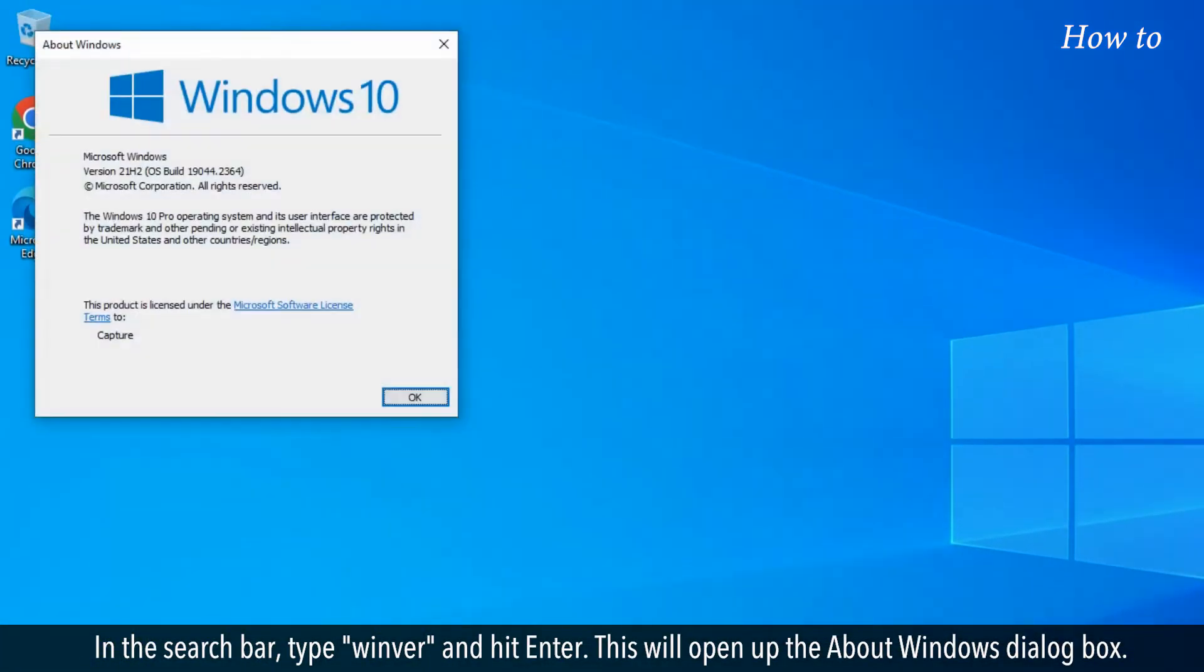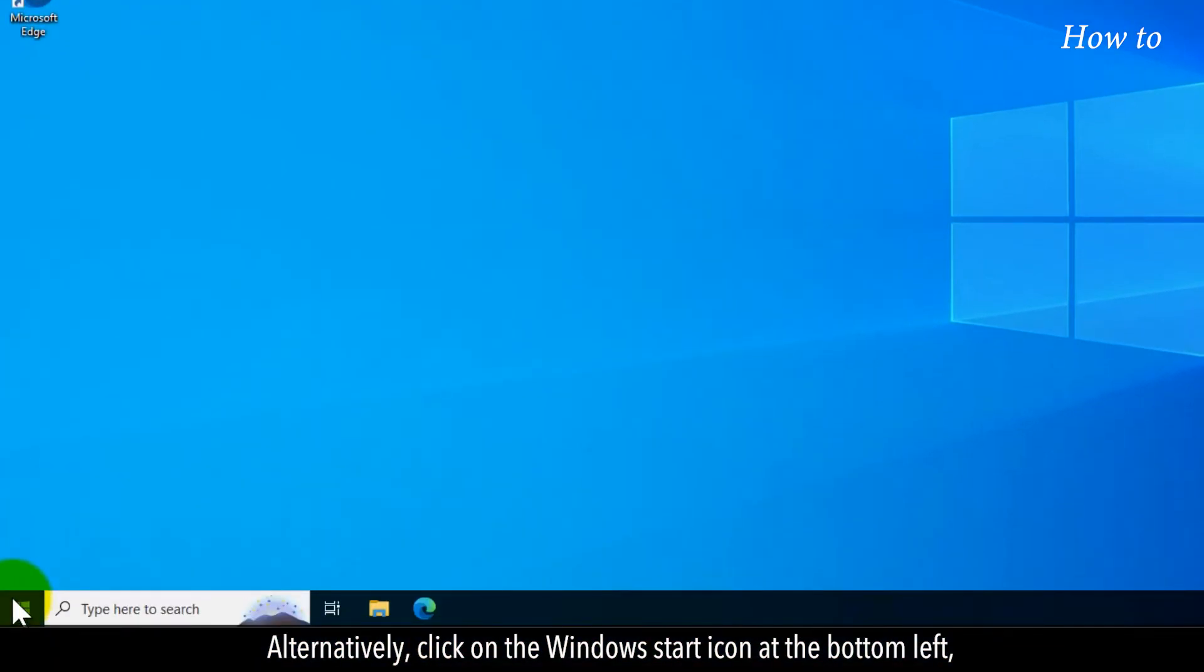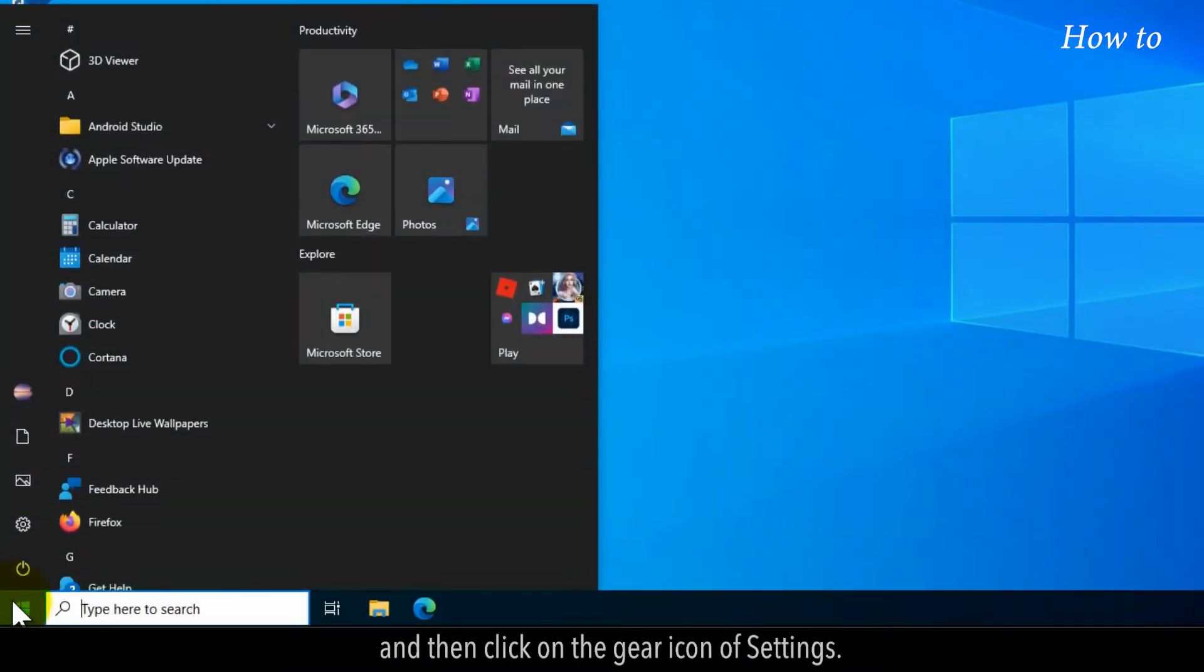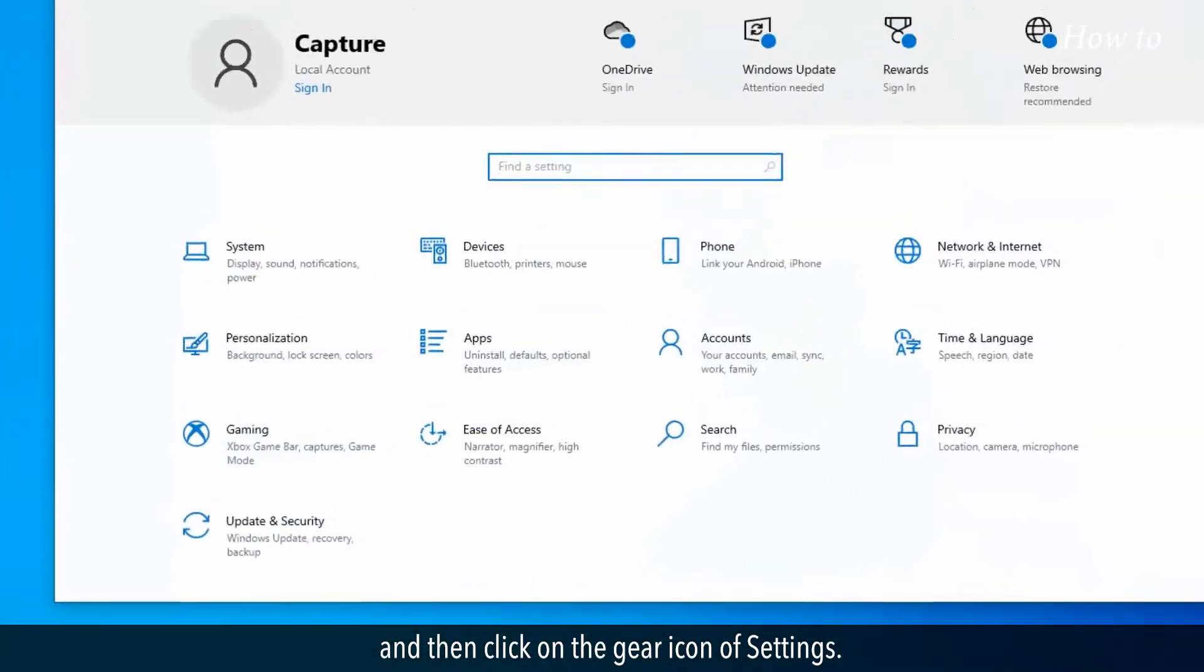This will open up the About Windows dialog box. Alternatively, click on the Windows start icon at the bottom left, and then click on the gear icon of Settings.